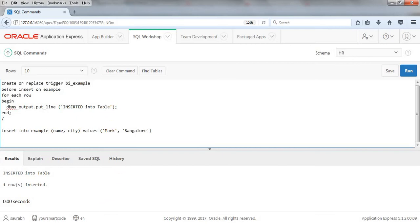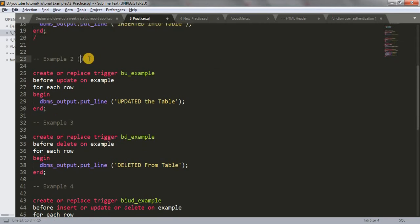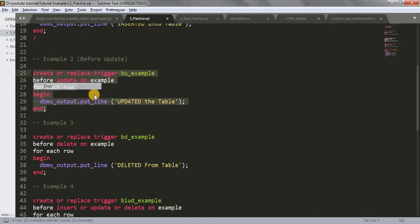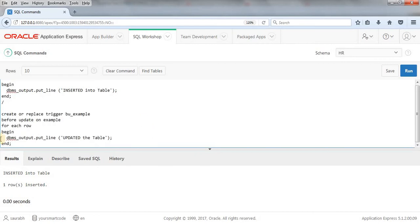Let's see another example — a BEFORE UPDATE trigger. We're going to create a trigger that executes before updating any data in our table. The process is the same; instead of BEFORE INSERT we write BEFORE UPDATE ON table 'example', FOR EACH ROW, BEGIN, and we use DBMS_OUTPUT.PUT_LINE to print 'Updated the table'. This will fire before any update on the table. Let me copy and paste it into SQL Workshop and run the query.